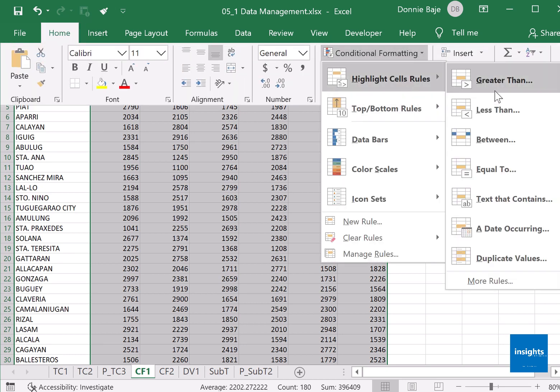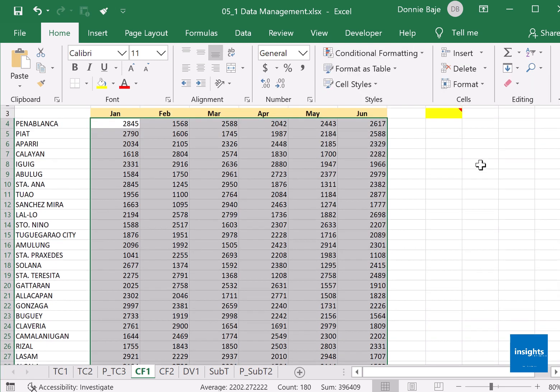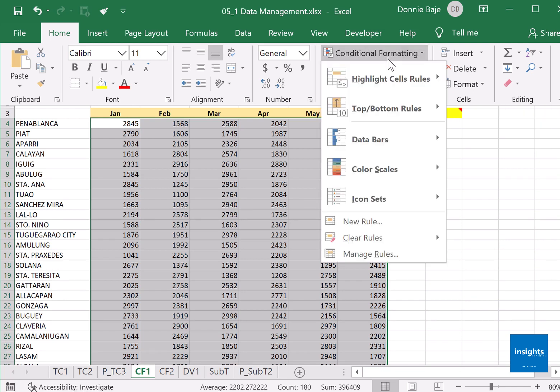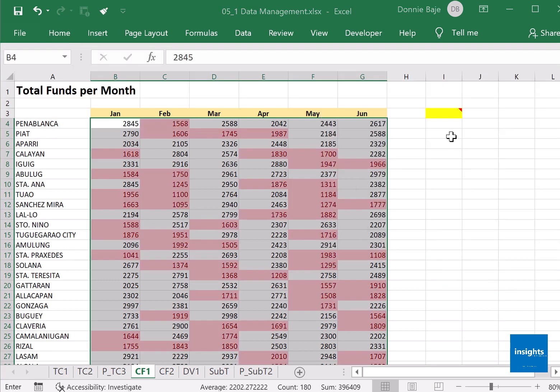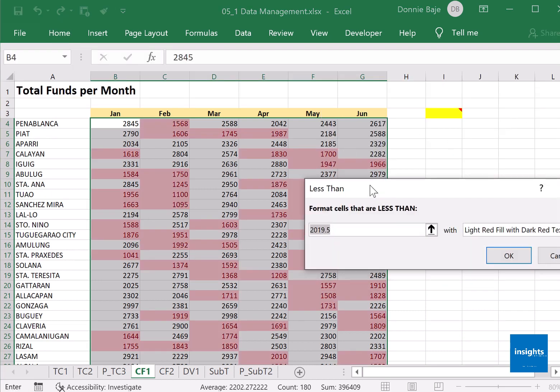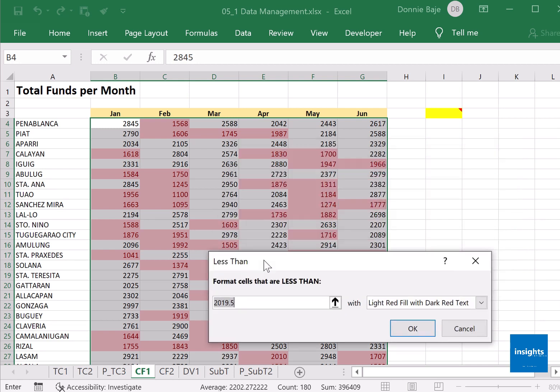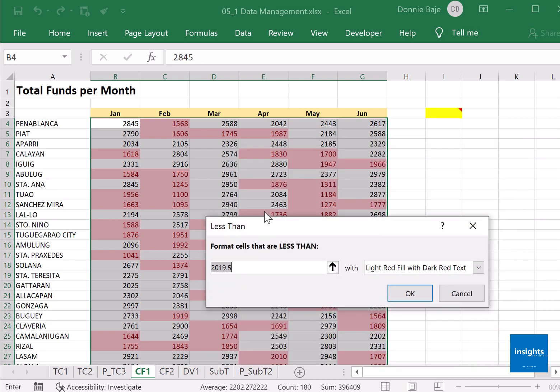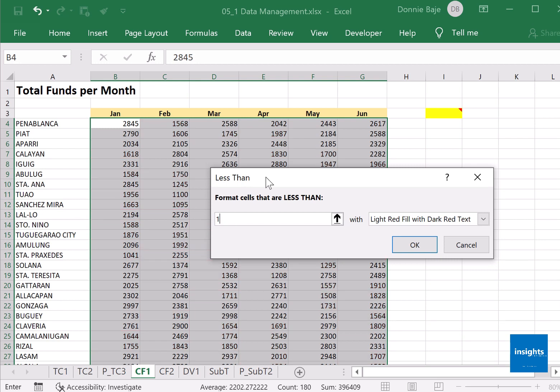It says either greater than, less than, between, equal, text that contains, dates, or duplicate values. Our concern was highlight cells that are below or less than 1700, so highlight cells less than. Excel will have a certain number by default and will display what's going to happen in your data, so there's a preview going on. I will change it to 1700.